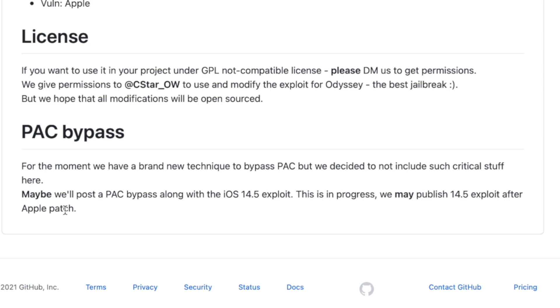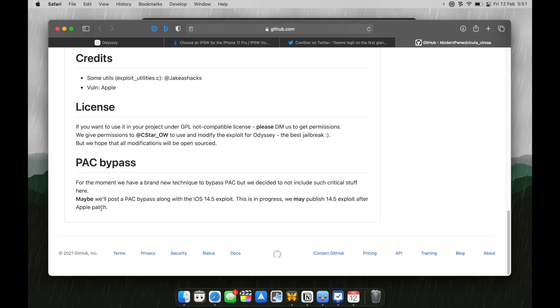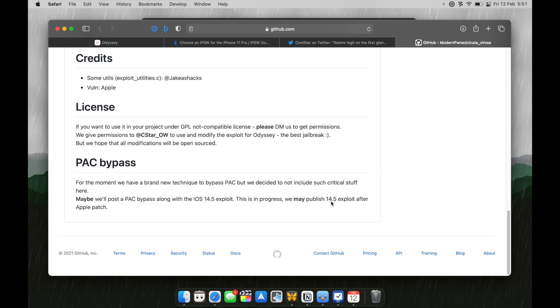We may publish the iOS 14.5 exploit after Apple patch. Now, here you go. As soon as iOS 14.6 or iOS 14.7 in which this exploit which is currently present in iOS 14.5 gets patched, they will release that exploit to public.